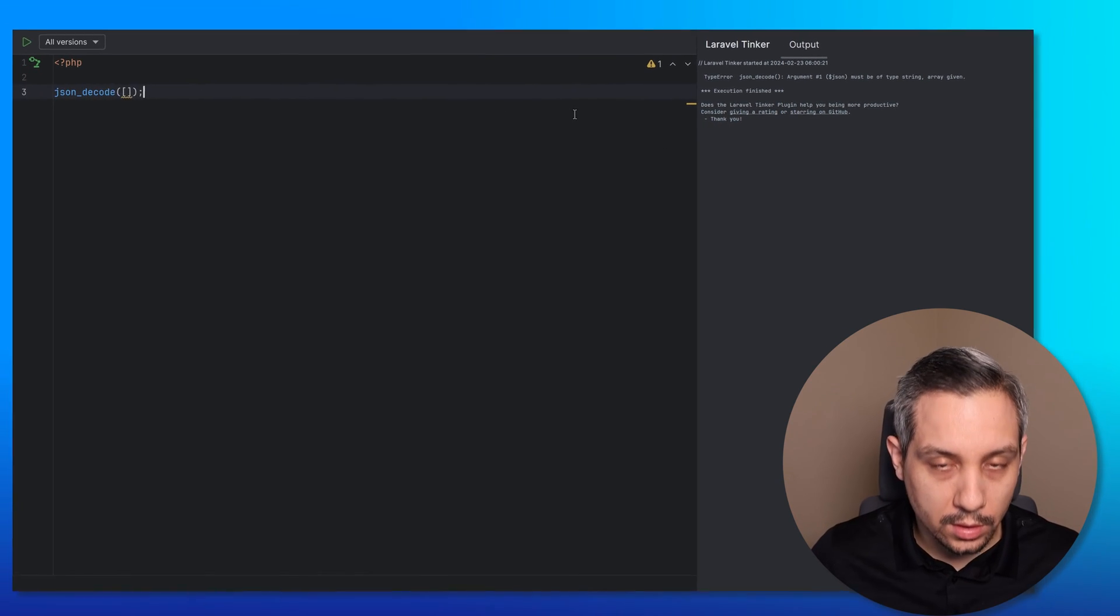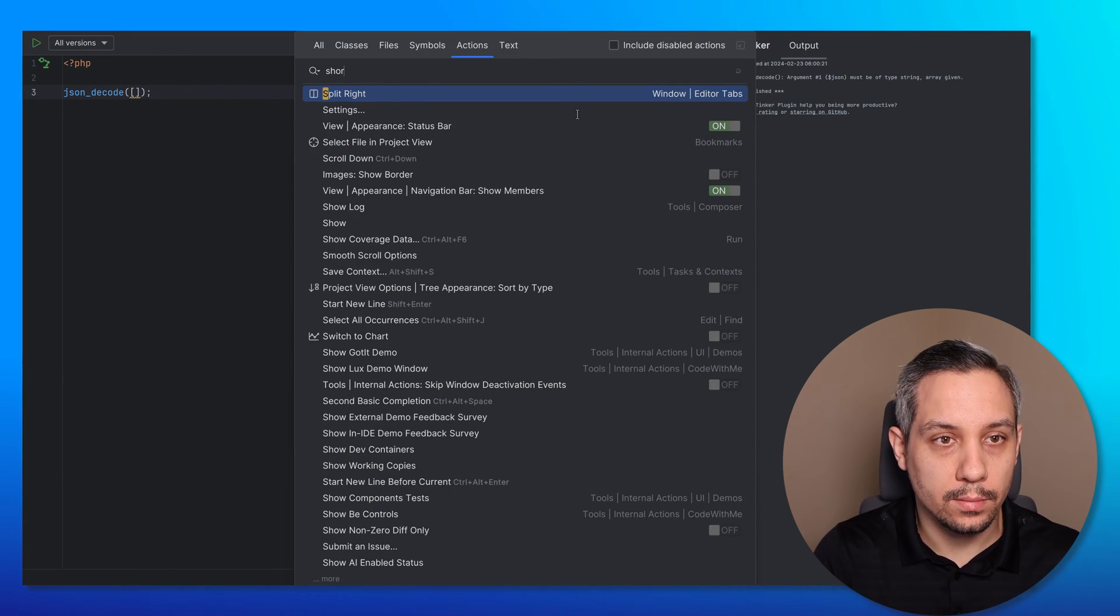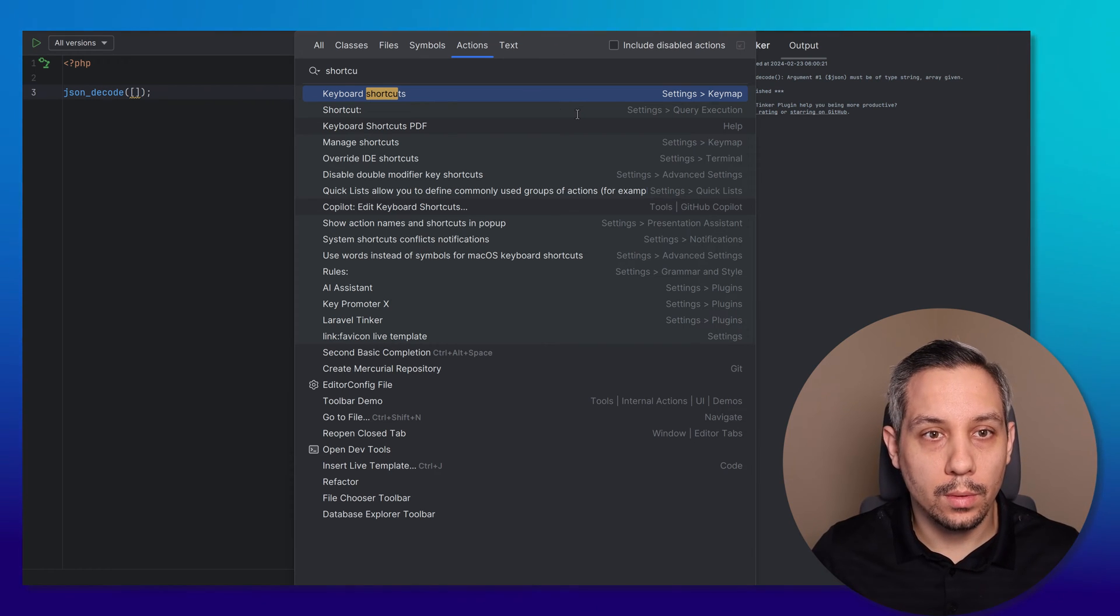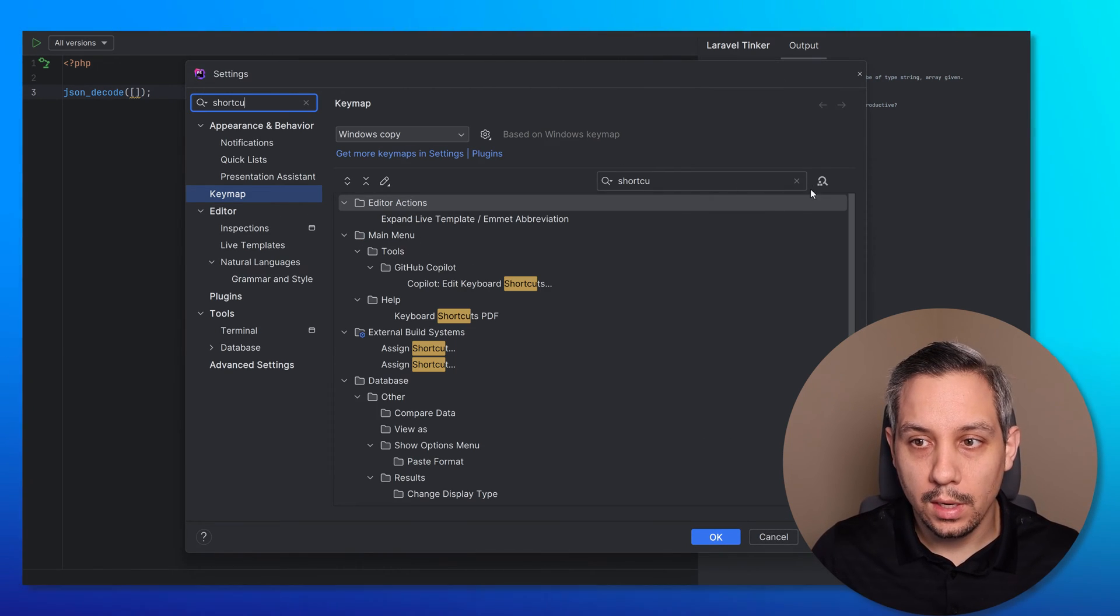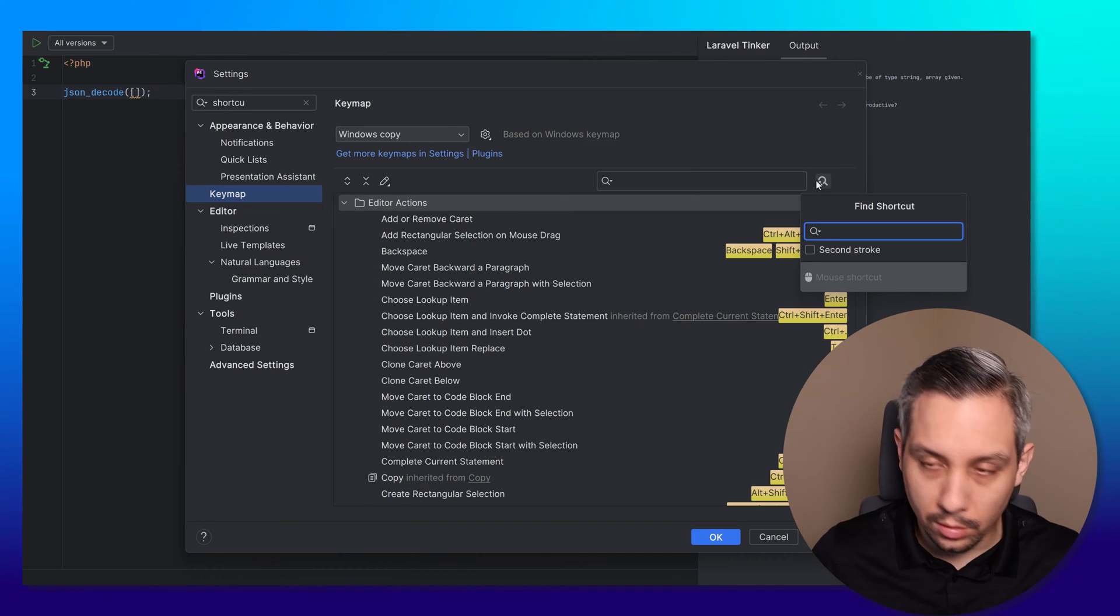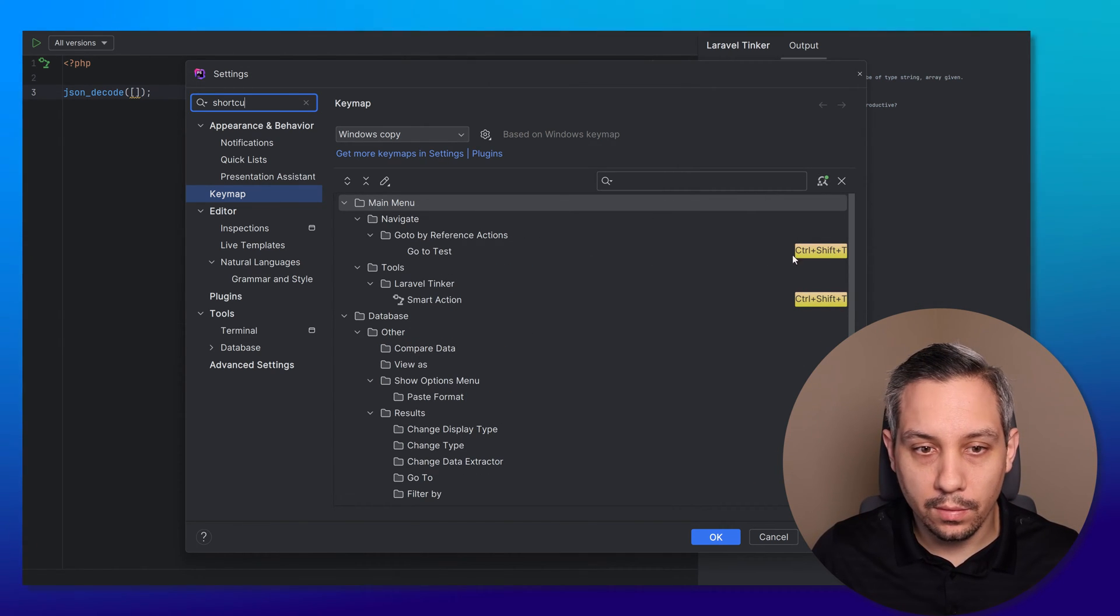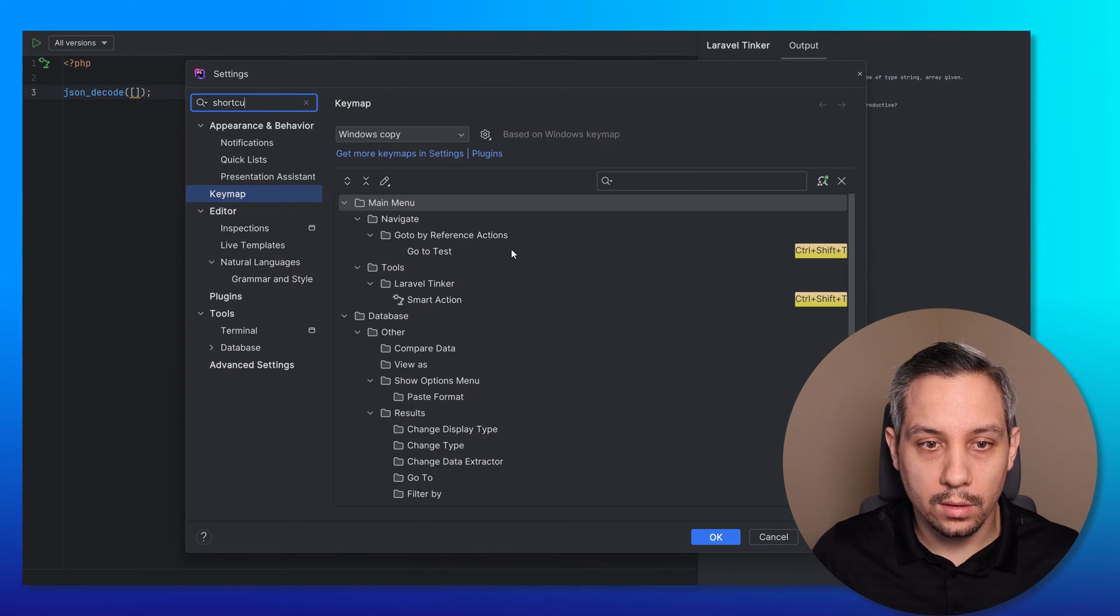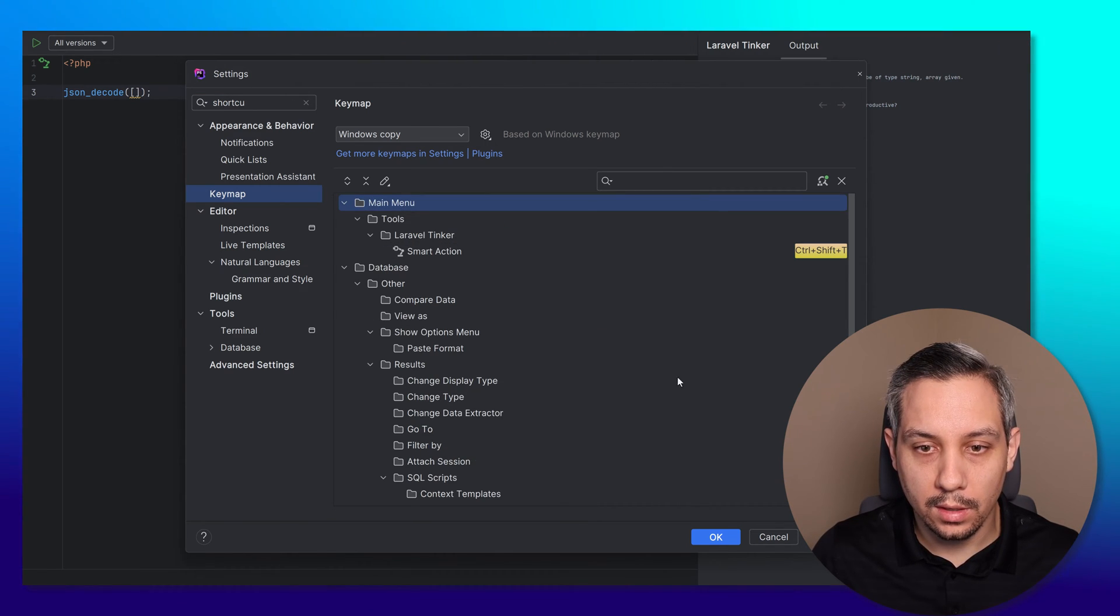If we want to adjust that shortcut, we can open up the keyboard shortcuts. If we click this button here, we can do Ctrl Shift T or Command Shift T and we can see that there's a conflicting shortcut. I'm going to go ahead and remove that.